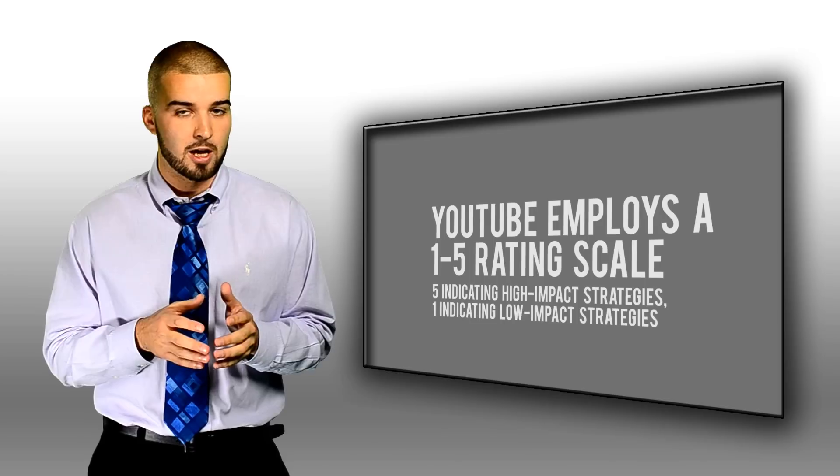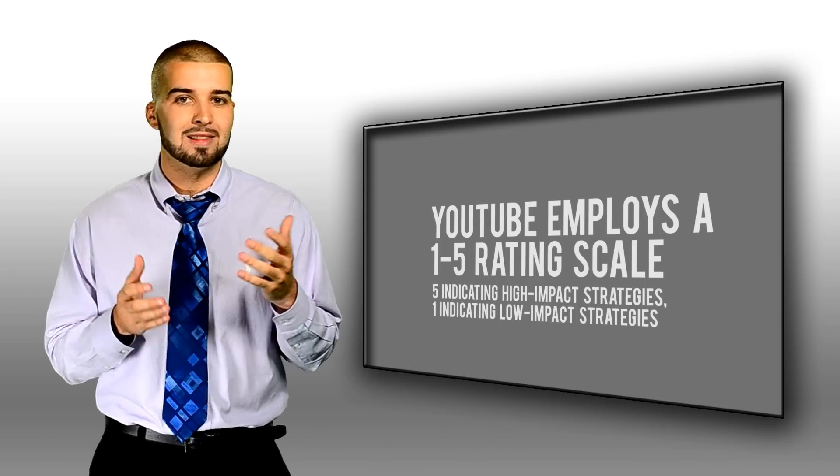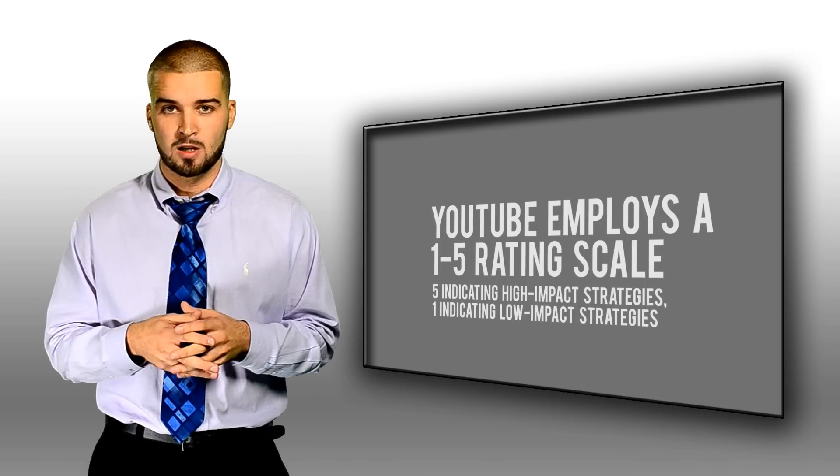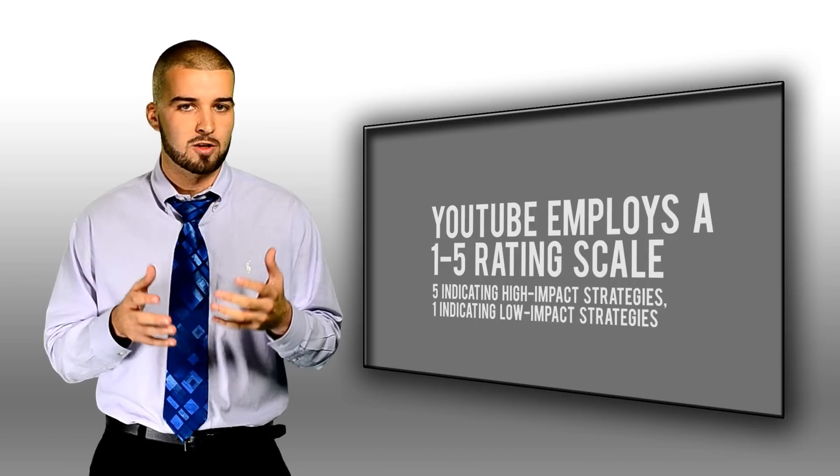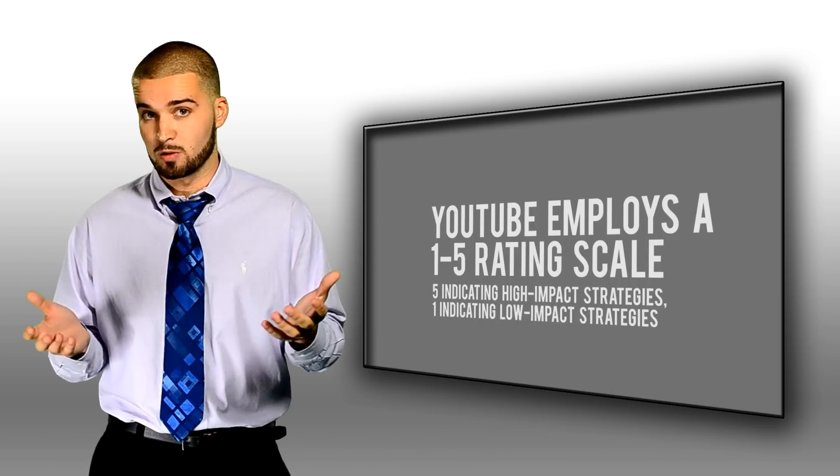A 1 on the scale means that the SEO practice will have little impact on the video ranking. A 5 on the scale means that it will have a drastic effect on the ranking of the video or channel.